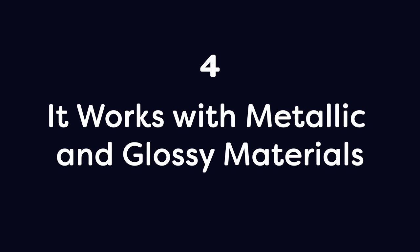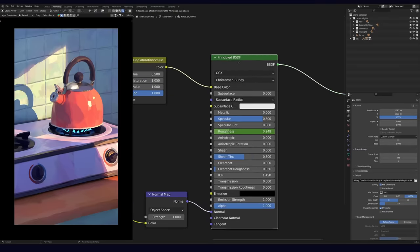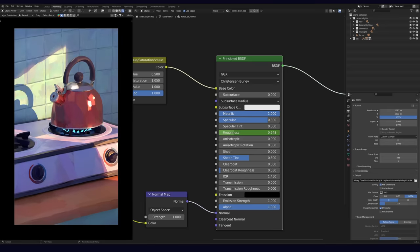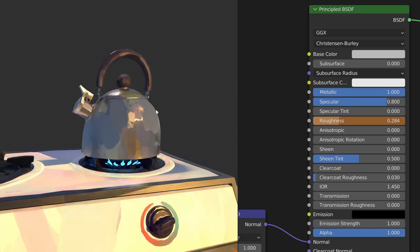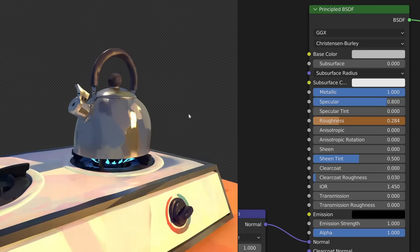Number 4: It works with metallic and glossy materials. Because we're using Blender's default principled BSDF node, we can make our brush strokes look metallic, rough, or glossy. There are also a lot of other inputs we can experiment with to get unique effects.